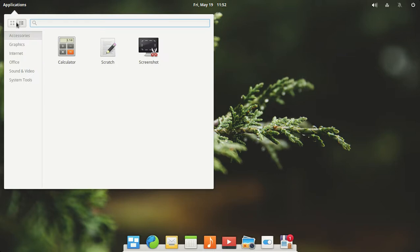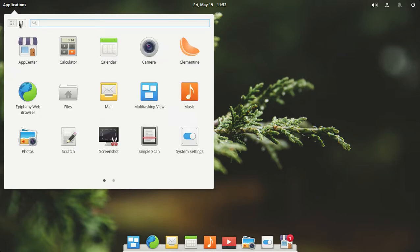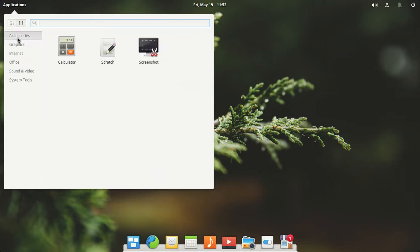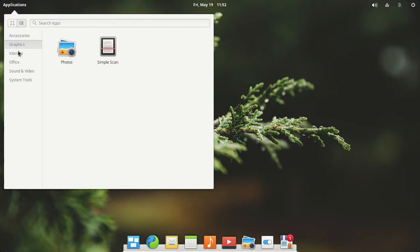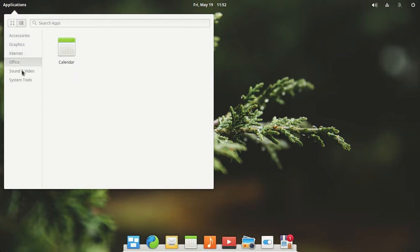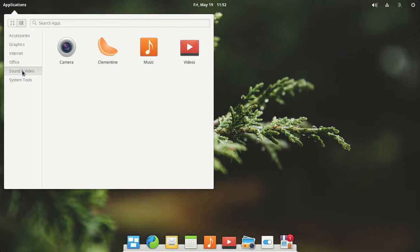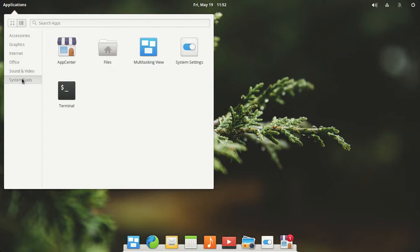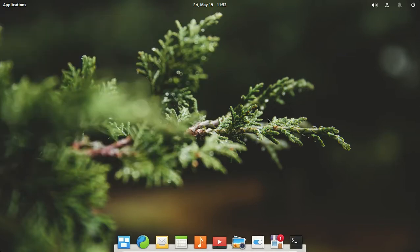Multitasking view, okay, all right, looks good. Let's go here, right click and quit applications. You can switch from different views here, it looks like accessories, graphics, internet, office, sound and video, system tools. Let's go to the terminal.